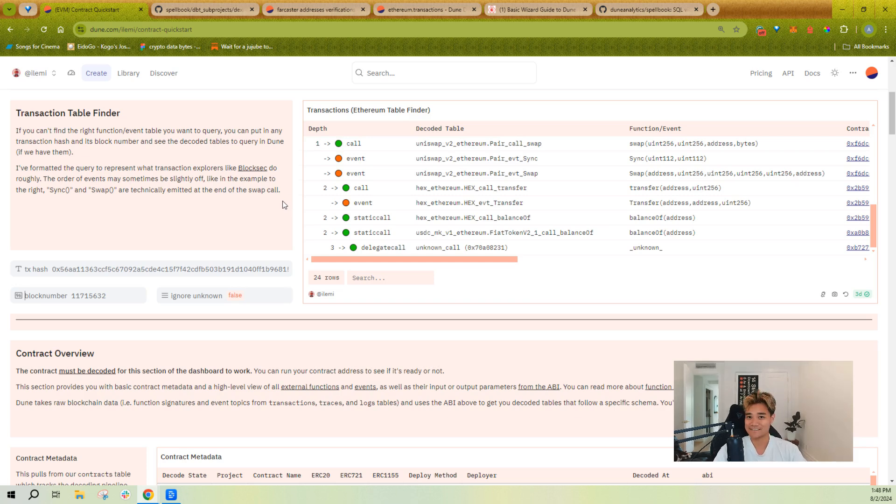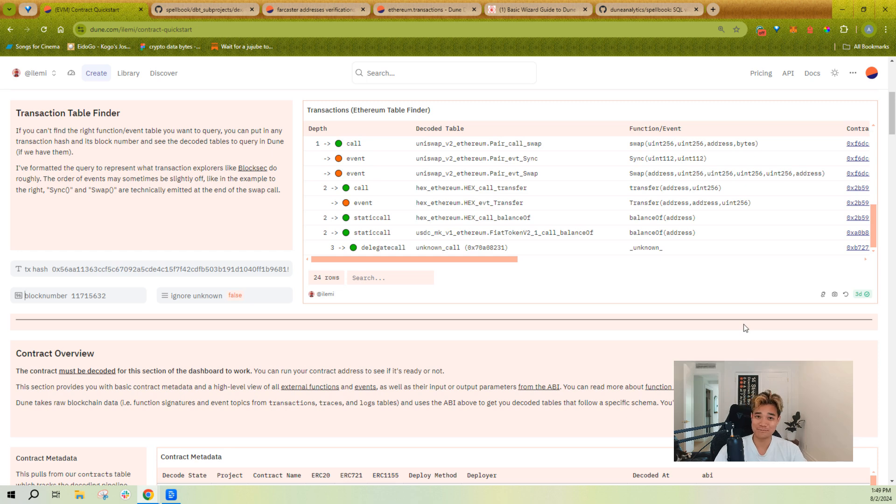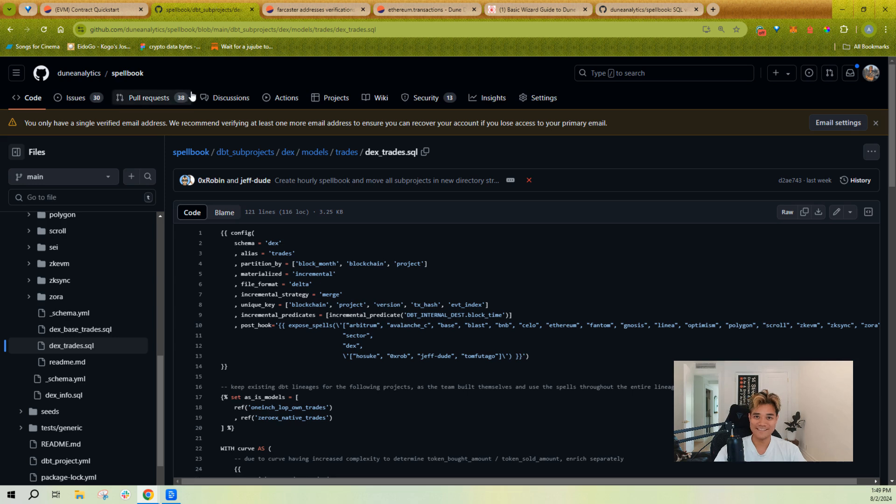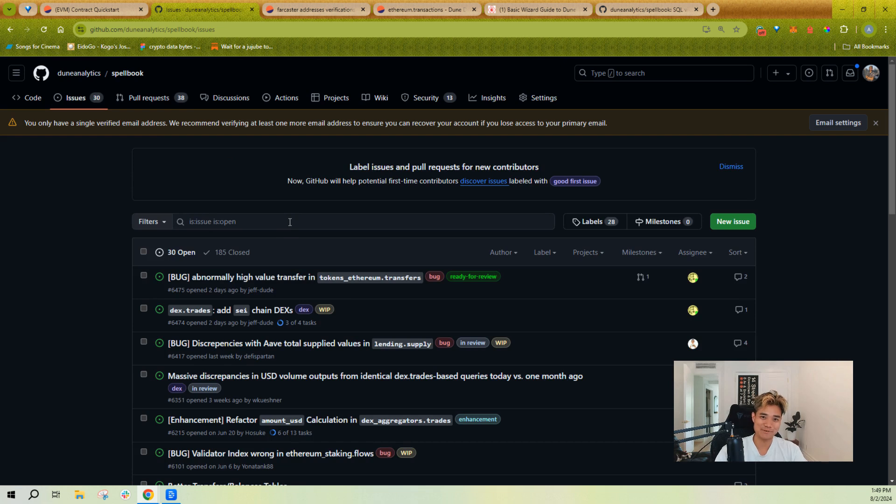Let us know if you can't find a table that you want to query or if you want us to create a table for you to query with. We're all ears and the easiest way is to go and add an issue on the Spellbook repo saying hey, I'd like to be able to query or find this table. So with that, best of luck and happy querying.